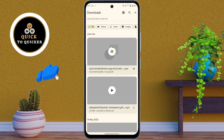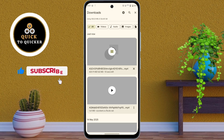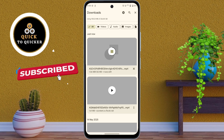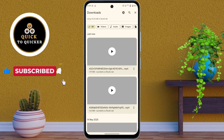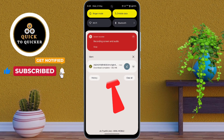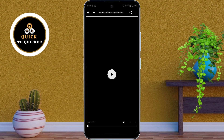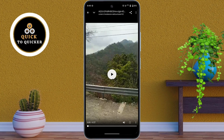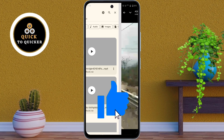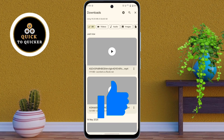Using the same process you can download all your Facebook live videos one by one. As you can see, my live video is now saved in my phone's gallery. If you found this video helpful, please leave a like and don't forget to subscribe.